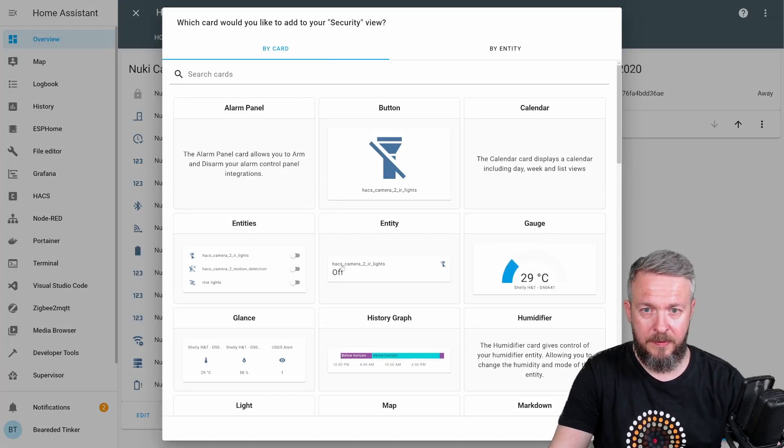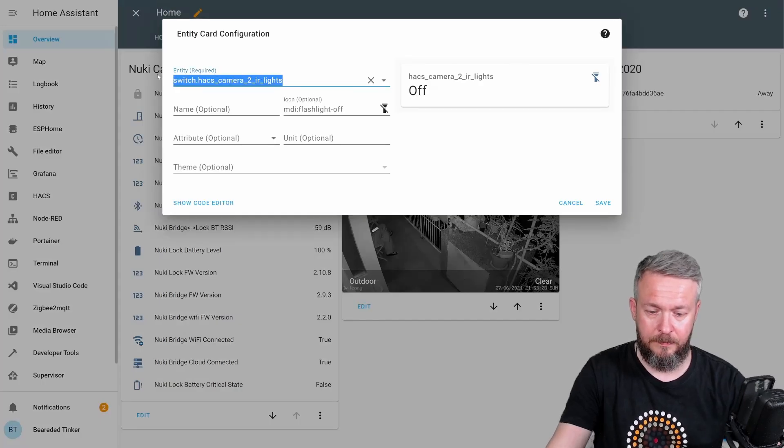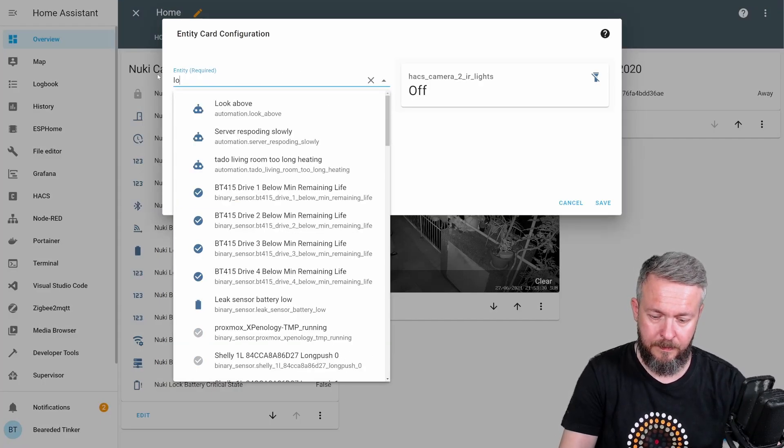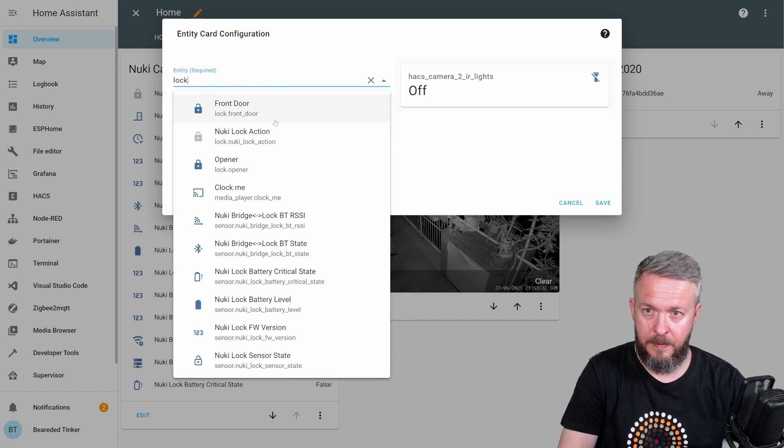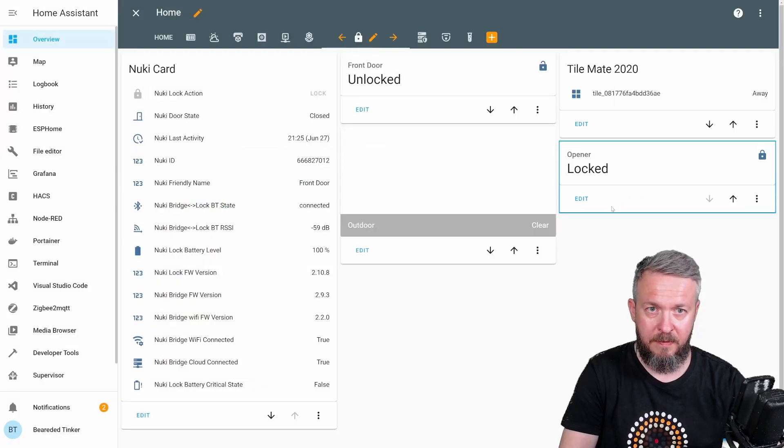This is my lock. Add card. Entity. Opener. Save.